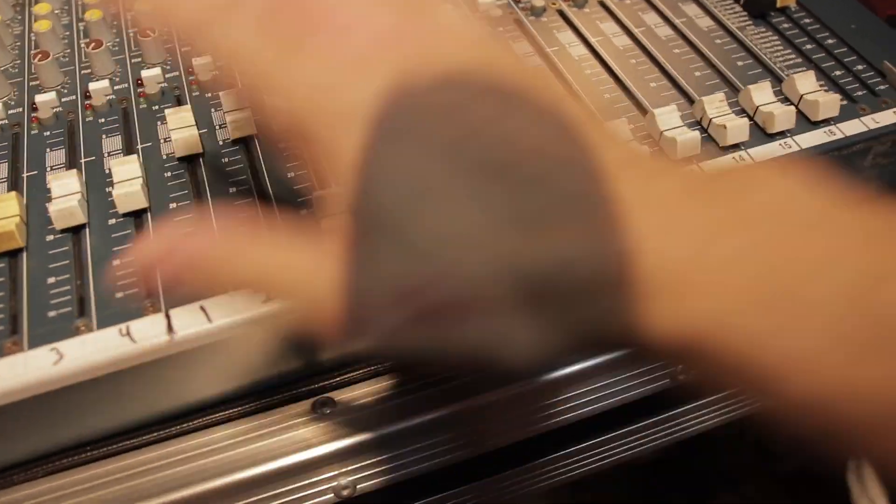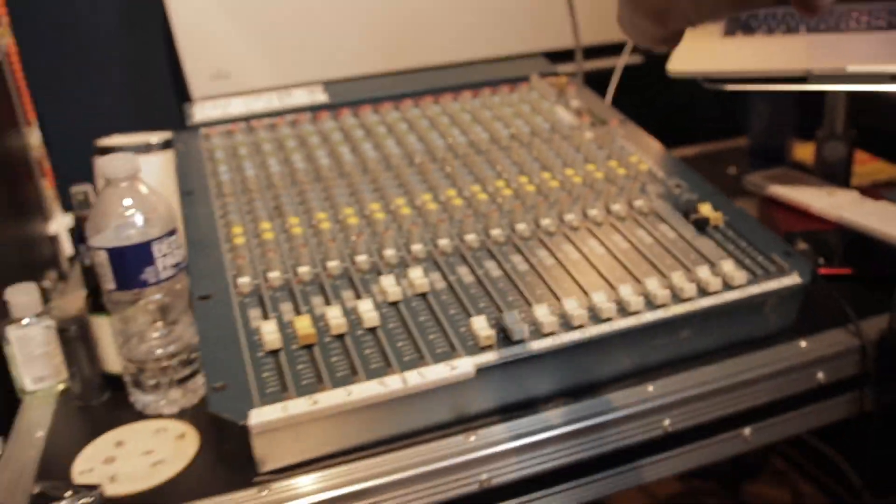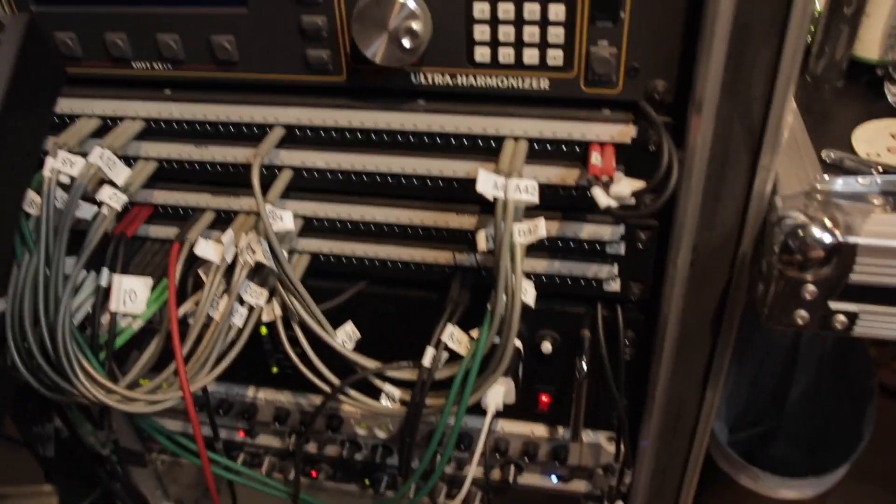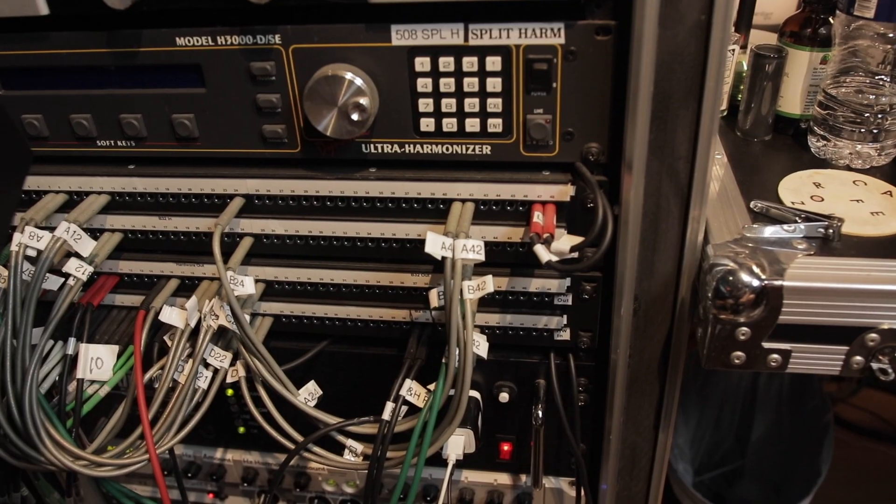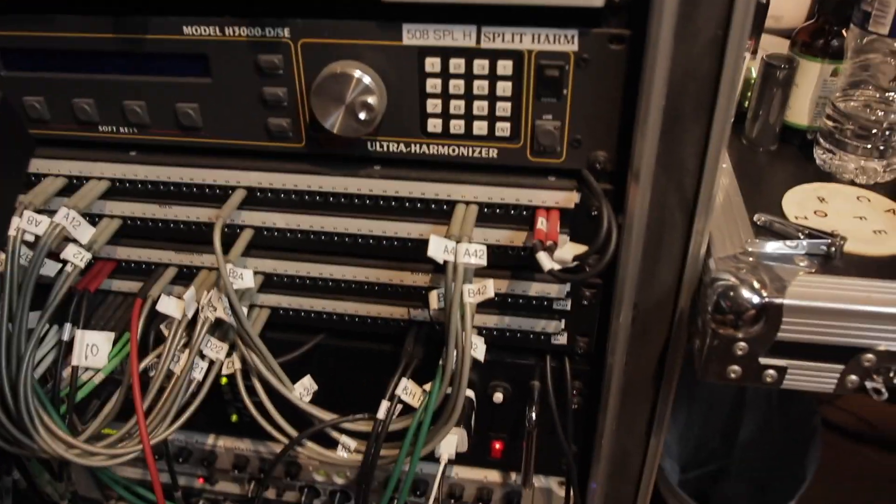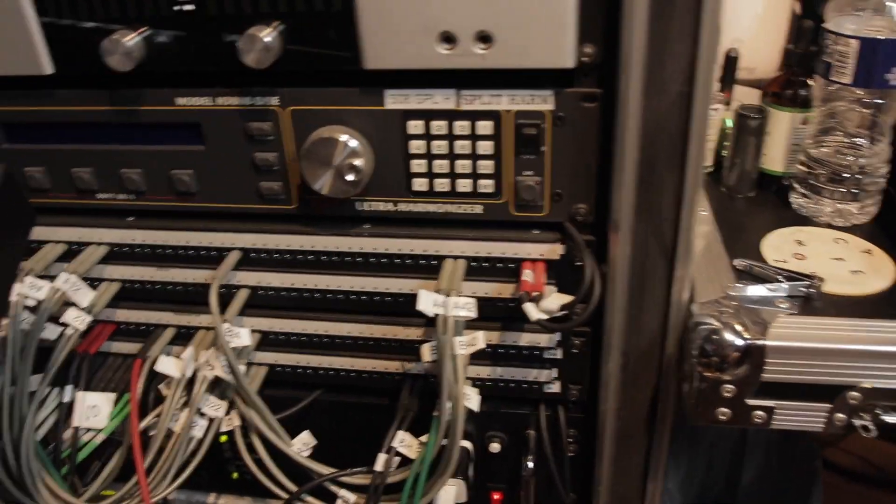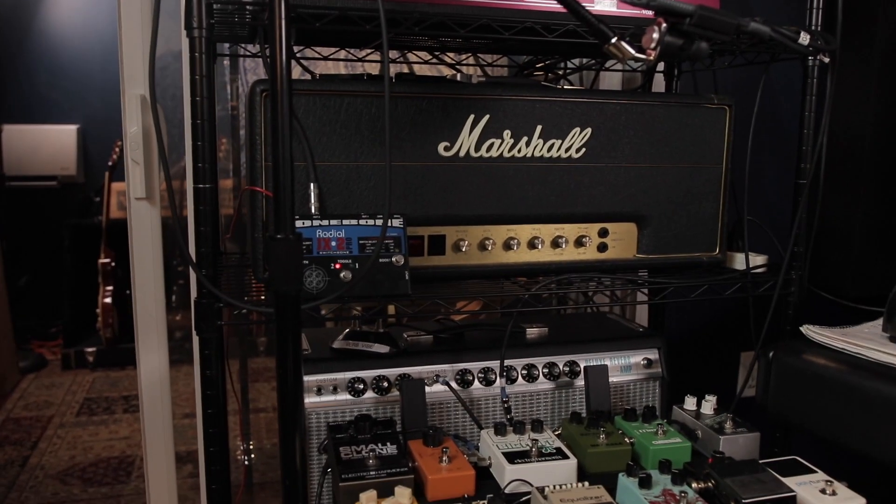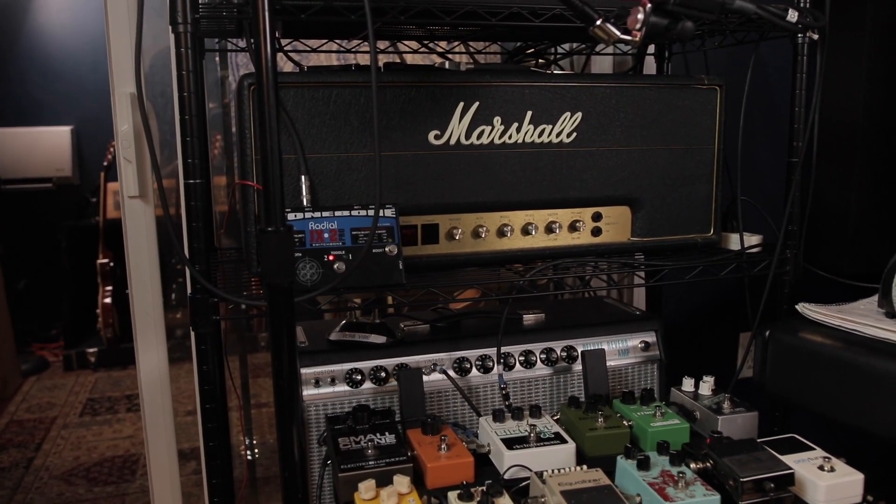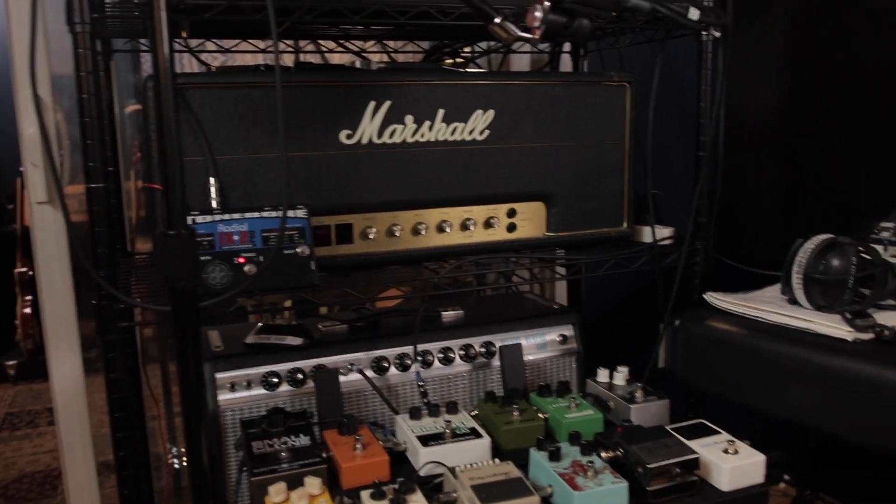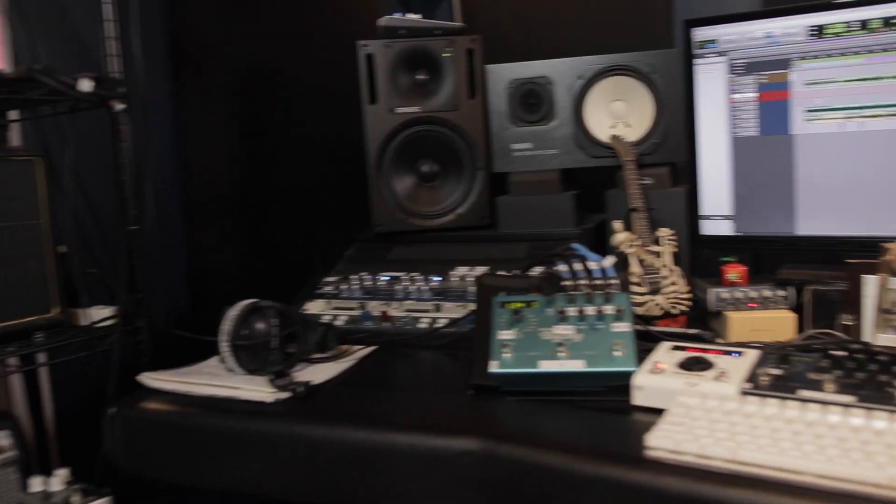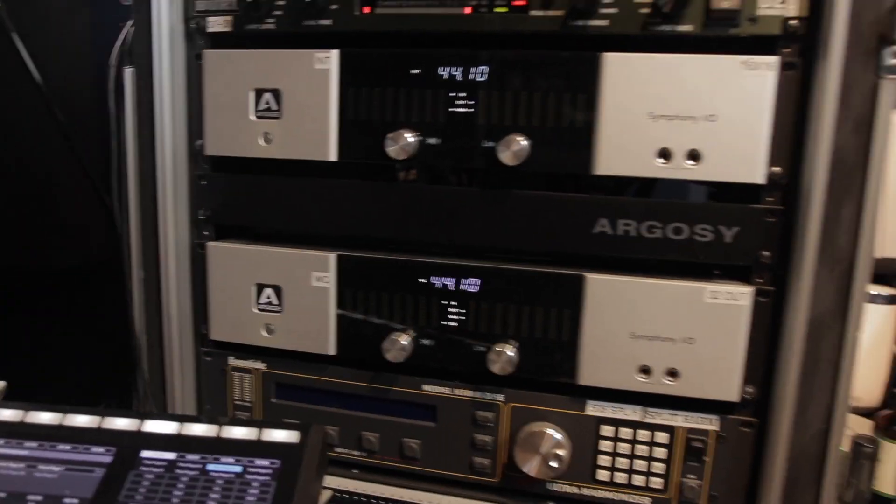Anyway, so then those two come out and go straight into the Burls. If you've never heard one of the most gorgeous sounding Marshalls on the face of the earth into a Neve, into a Burl, it's a pretty nice experience. So that's the guitar routing.